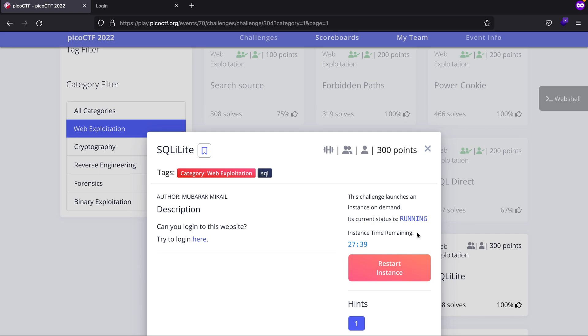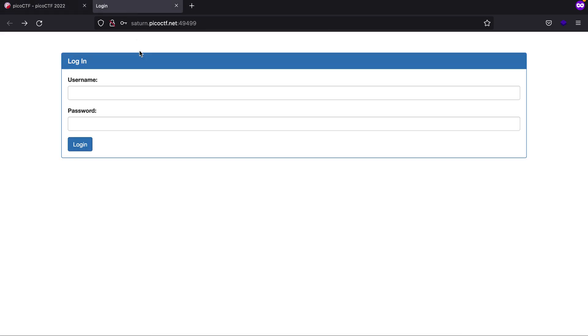Hey what's up everybody, my name is Rahul and in this video we'll be looking at a challenge called SQLite. We are provided with a running instance that says try to login here.